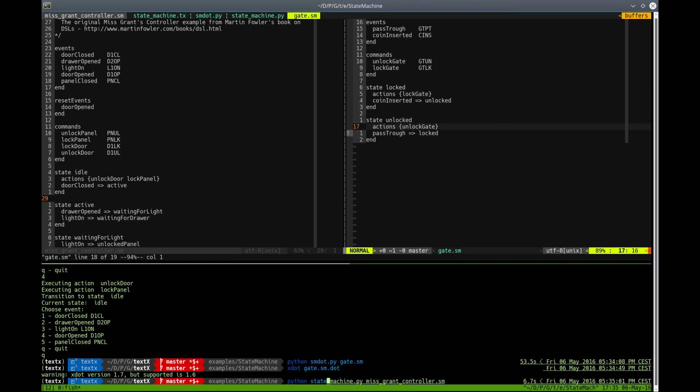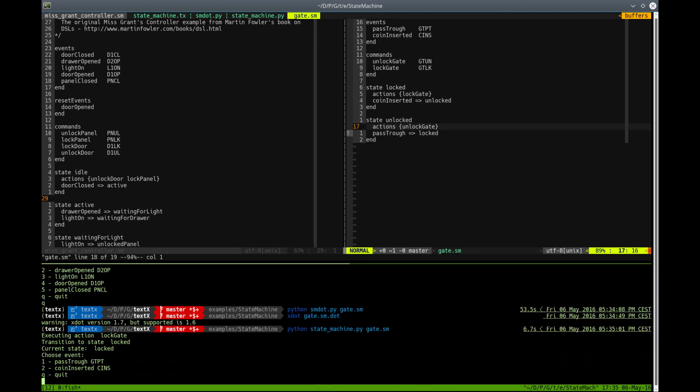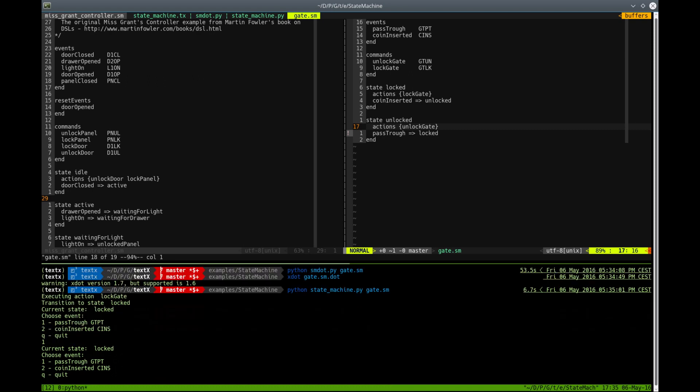So state machine and call it on gate.sm, on our gate model. So we are in the locked state. And let's try to pass through. Nothing happened.